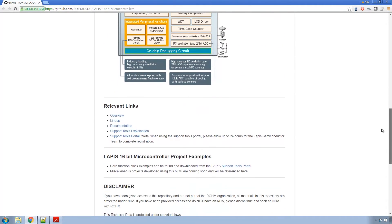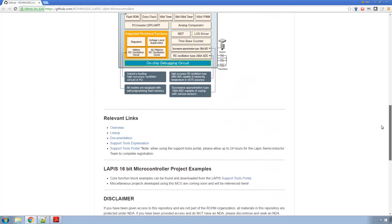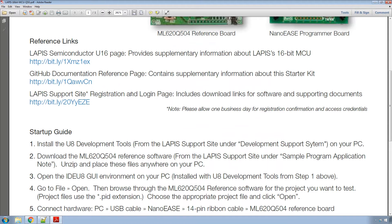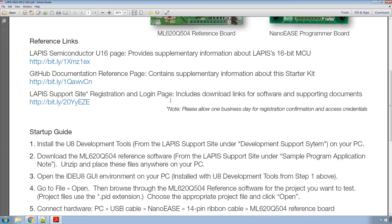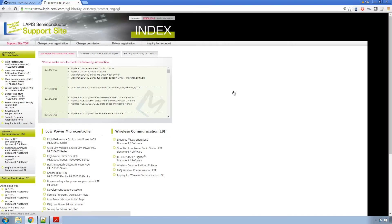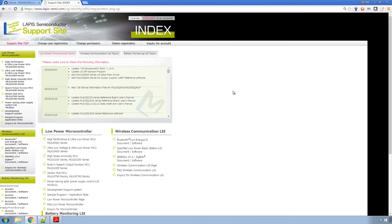You can see a block diagram and if you go to the Lapis support site, it says please allow one business day for registration confirmation and access credentials. It didn't take a full business day for me but it definitely wasn't instantaneous. So make sure you're registered and once you get your registration confirmed, go ahead and log in and we'll download all the software, user manuals, everything you need.